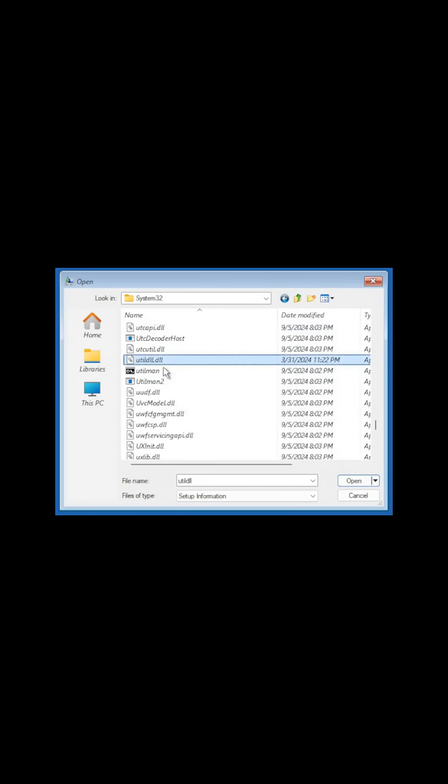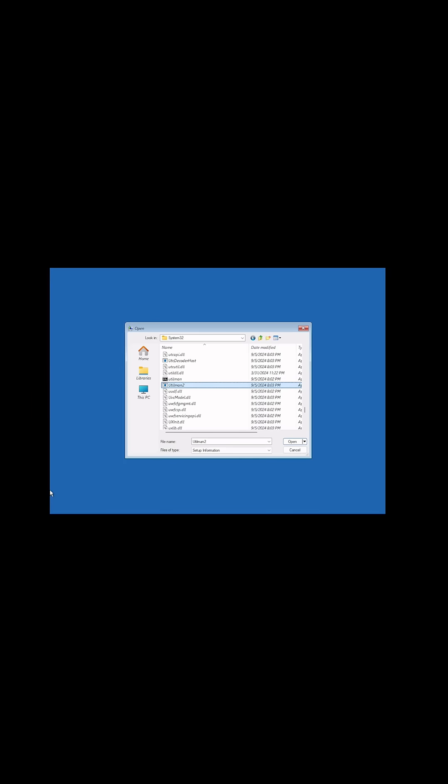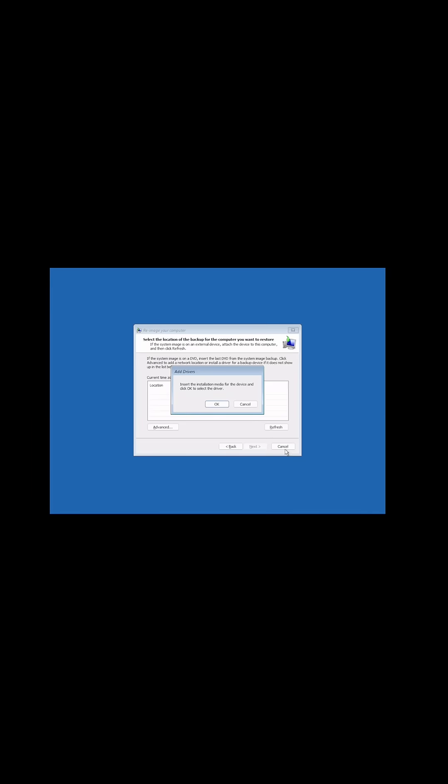And then at this point, we can just cancel out of here. And then we can just reboot the system. And when the system comes back up, we can now use ease of access to change the password for the local account. So I'm sure you don't need to see it. But basically, you just got to hit cancel.